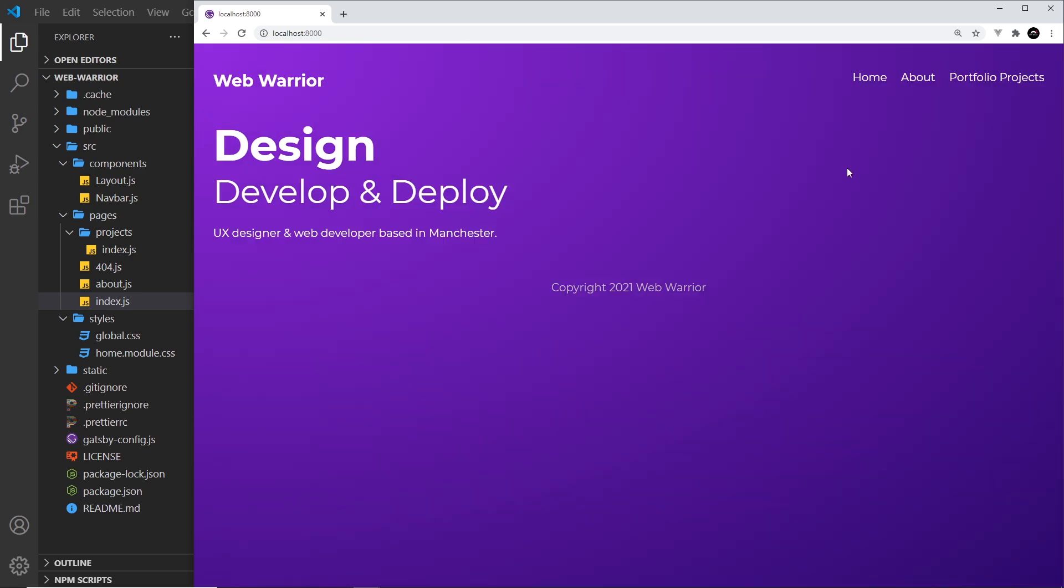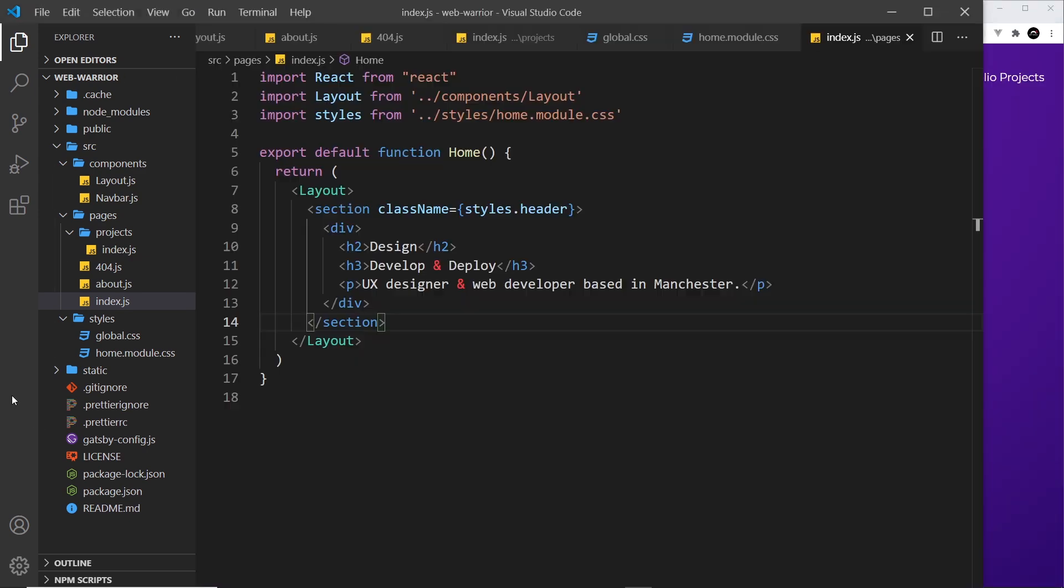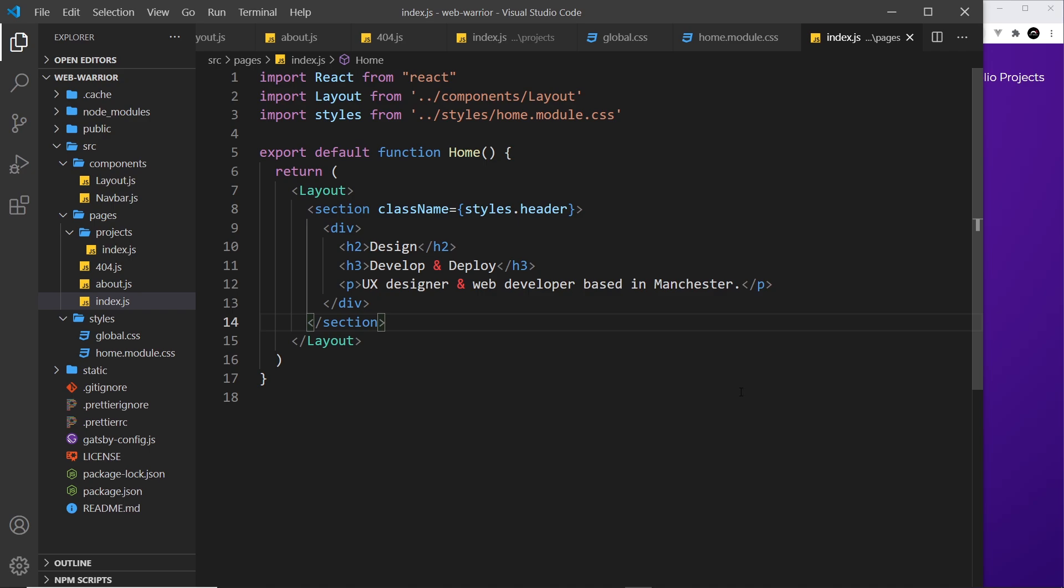And this is the thing that actually scopes it to this individual page component. So if we had for example a class of header elsewhere in the website it wouldn't matter because it's not actually using the class name of header. It's used that random string at the end and the identifier at the start to scope that class to this component. I hope that makes sense.